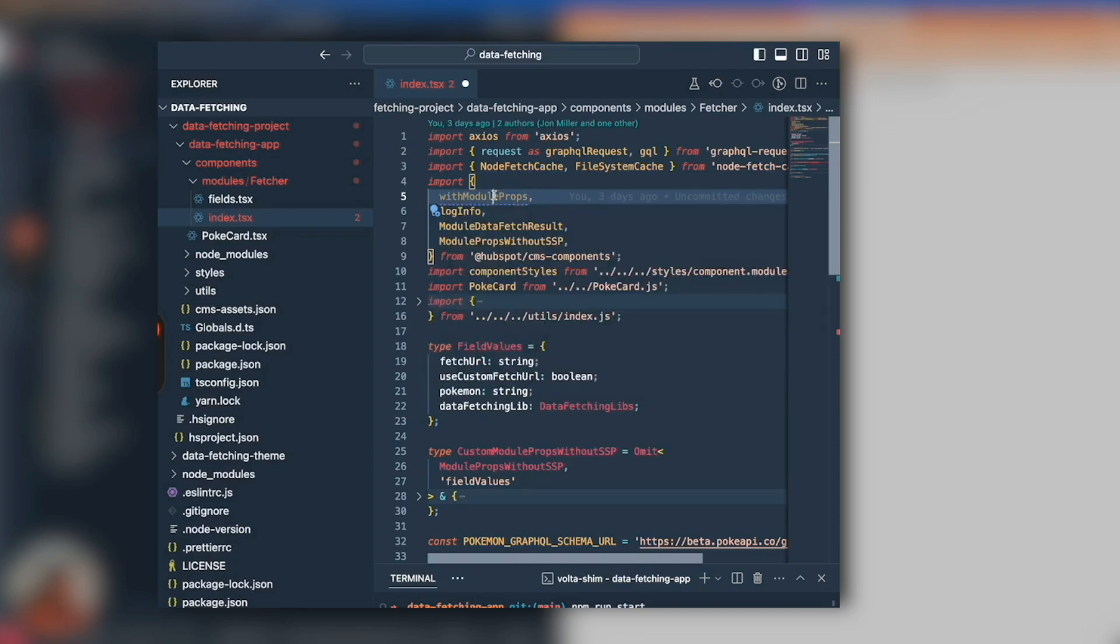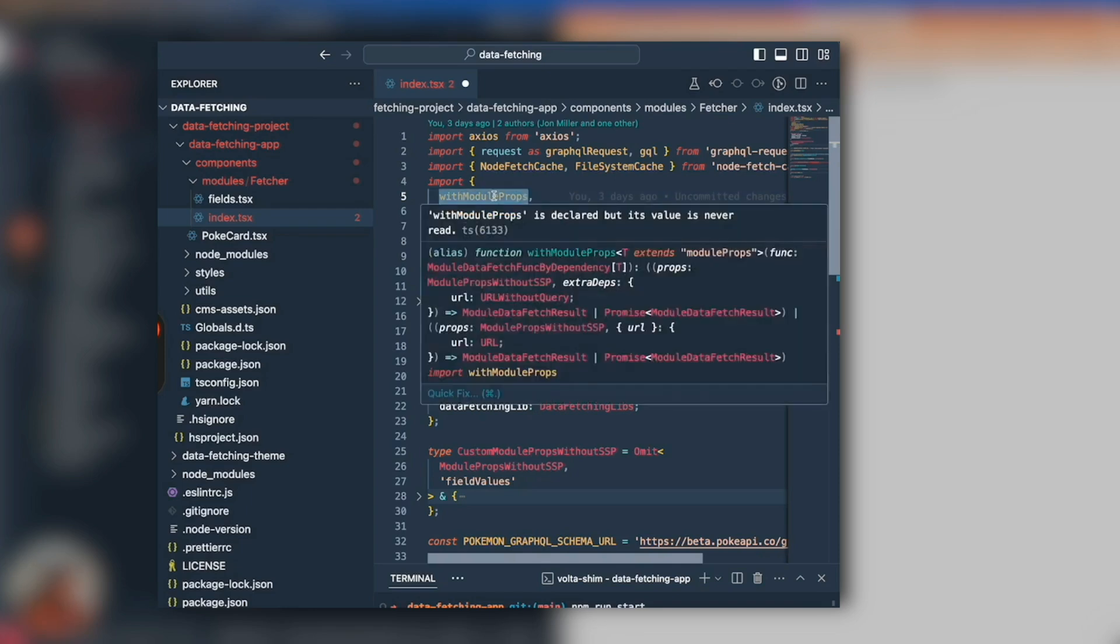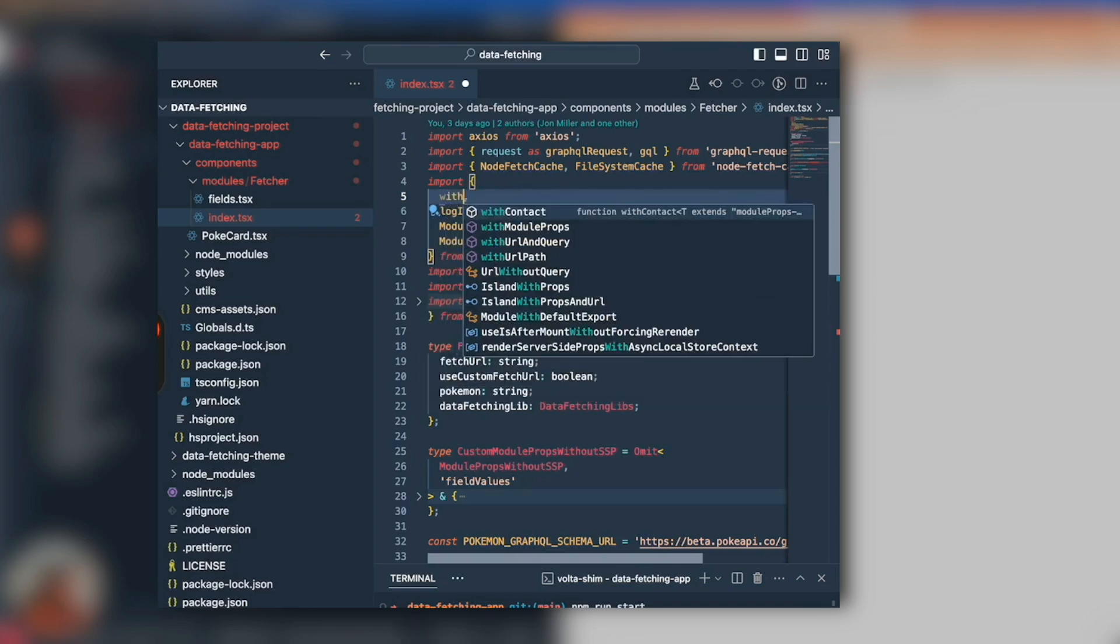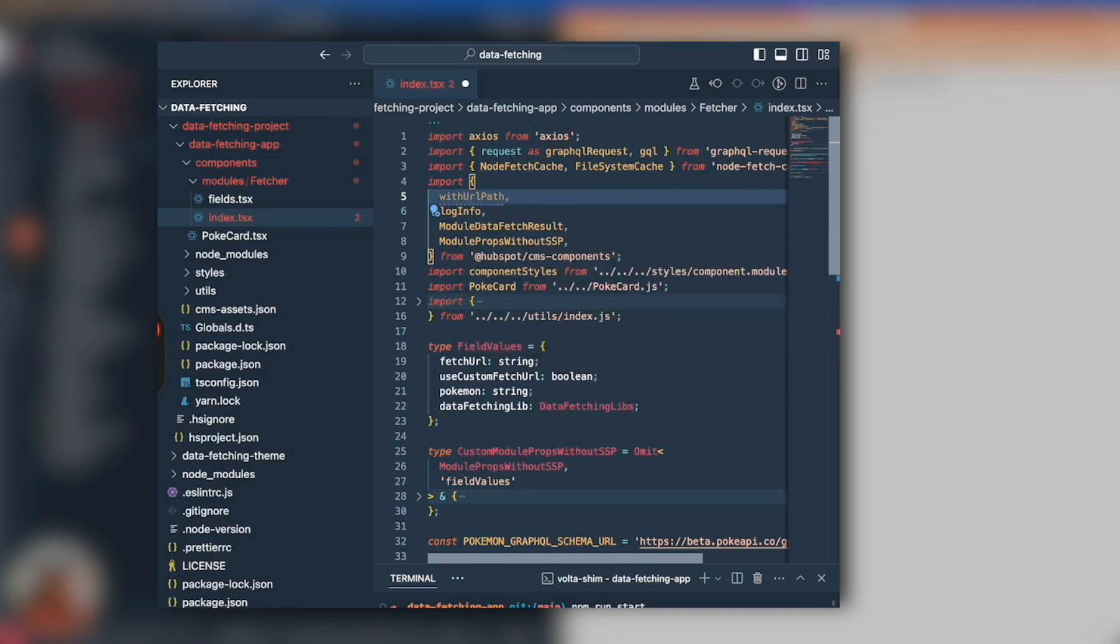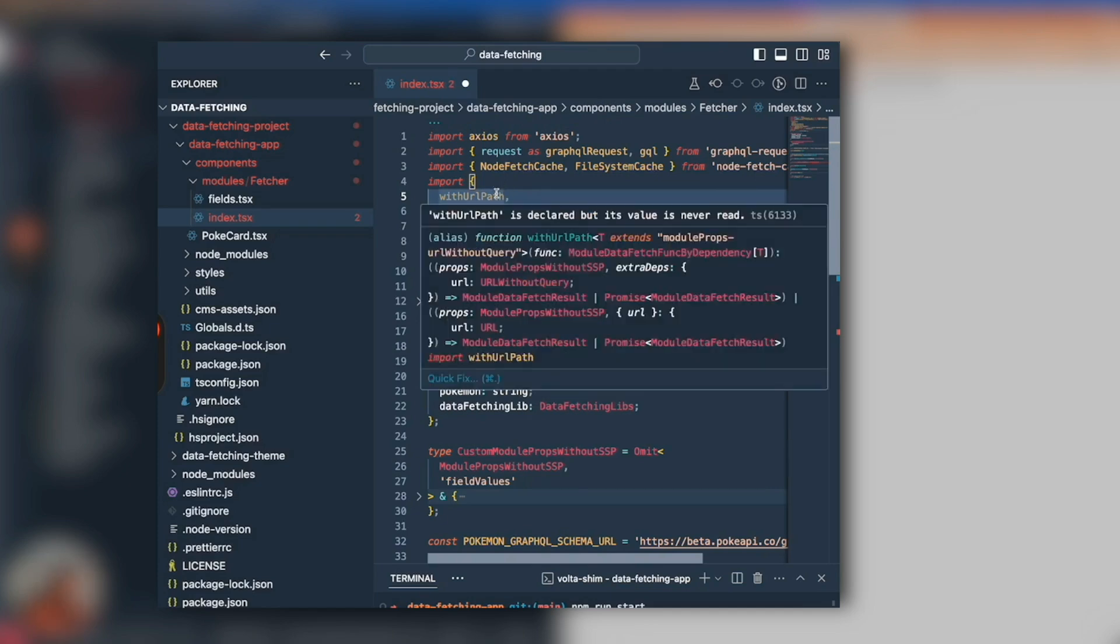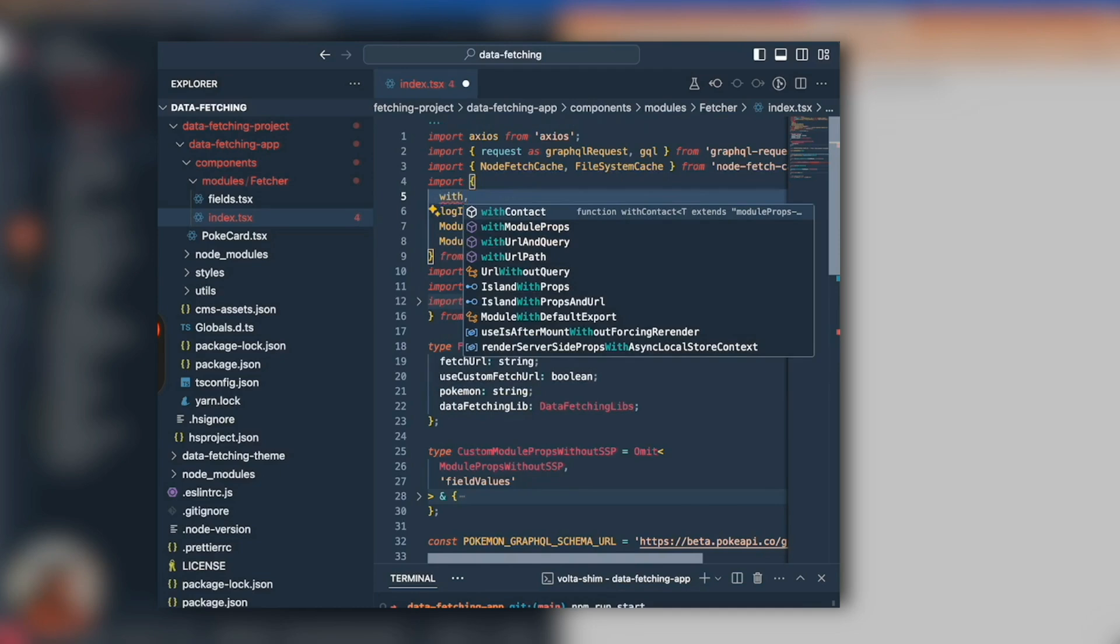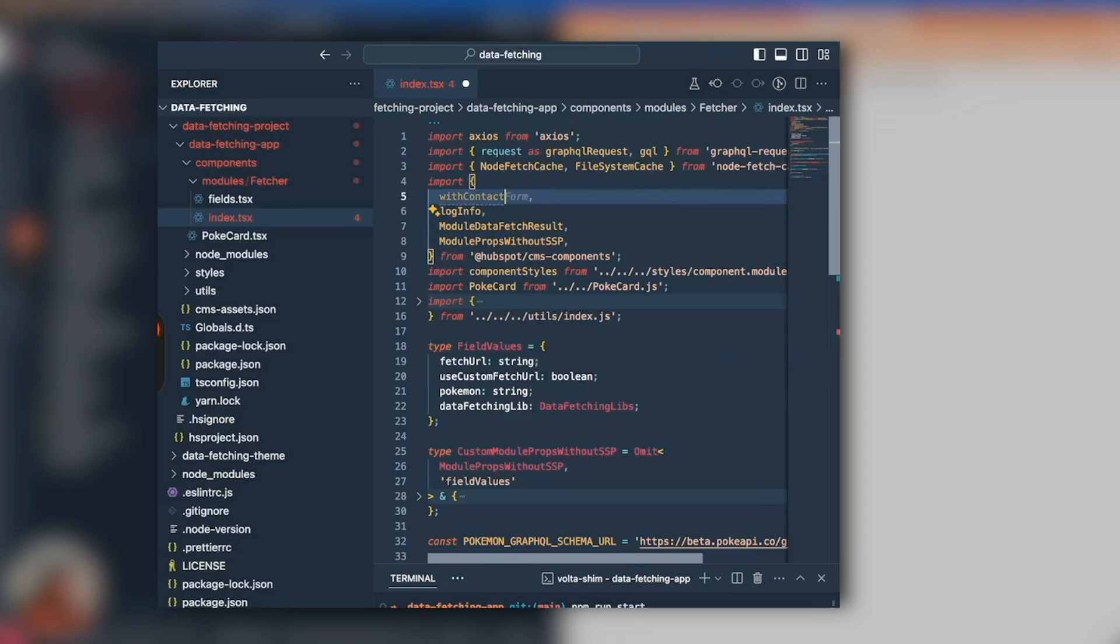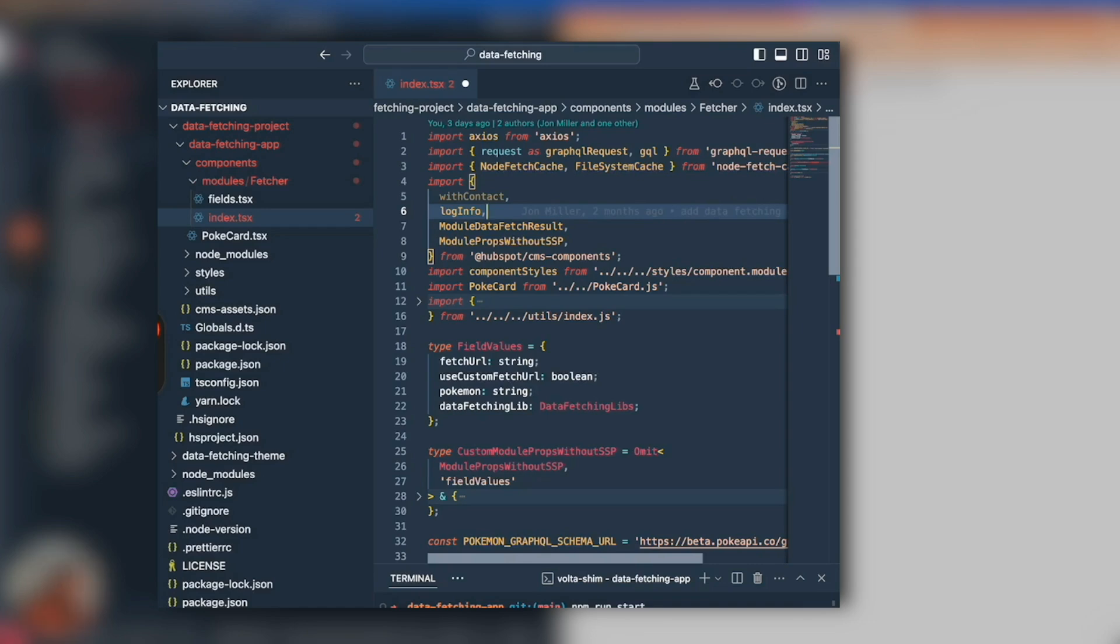The next level of complexity is withURLPath, which will just have the URL path in addition to everything withModuleProps has. Then withURLPathWithQuery, and then finally withContact. withContact is going to send the URL with the query, but it also has the HubSpot contact for the identified user or logged in user.